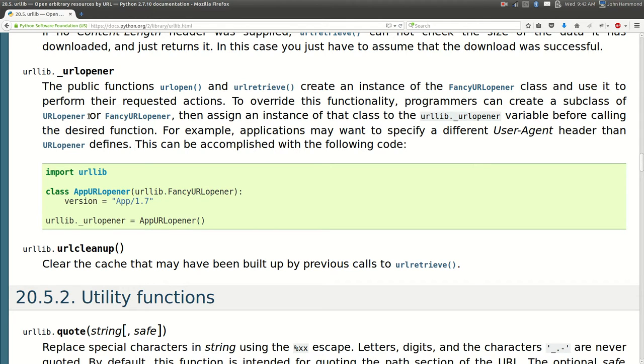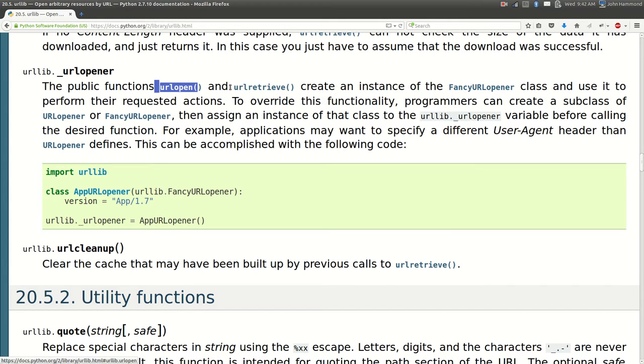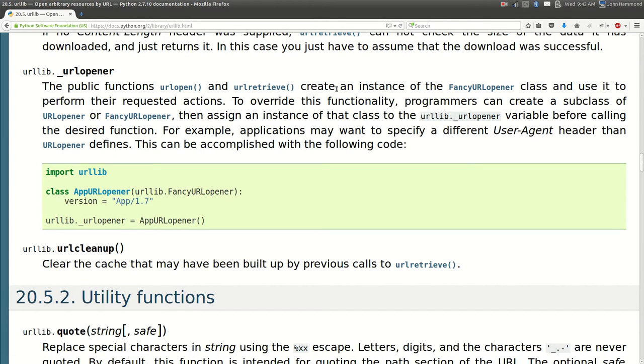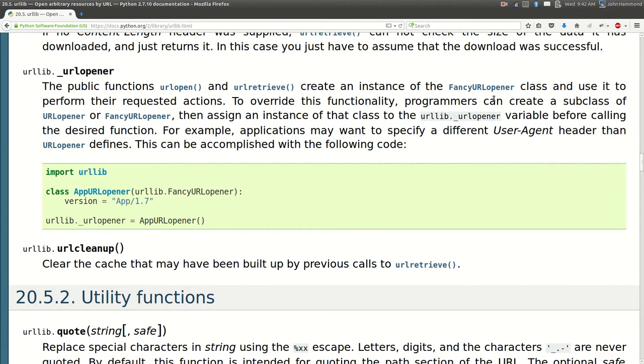The two functions that we've been looking at recently, the URL open and the URL retrieve function, create an instance of an object called the fancy URL opener class and they use that as the backend to perform their requested actions.